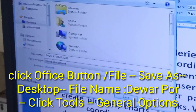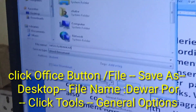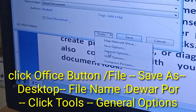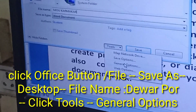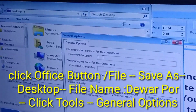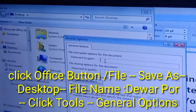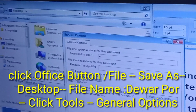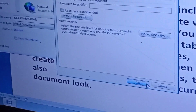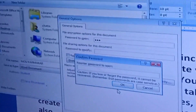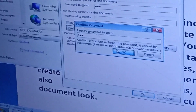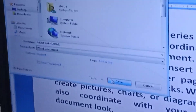What is it? Tools, General Options. Password to open. Okay. Confirm.